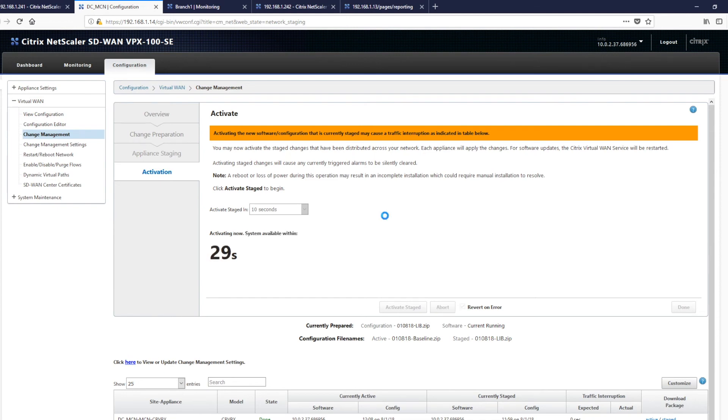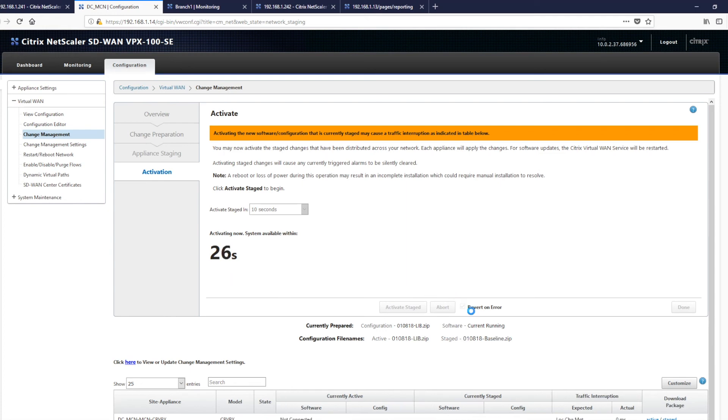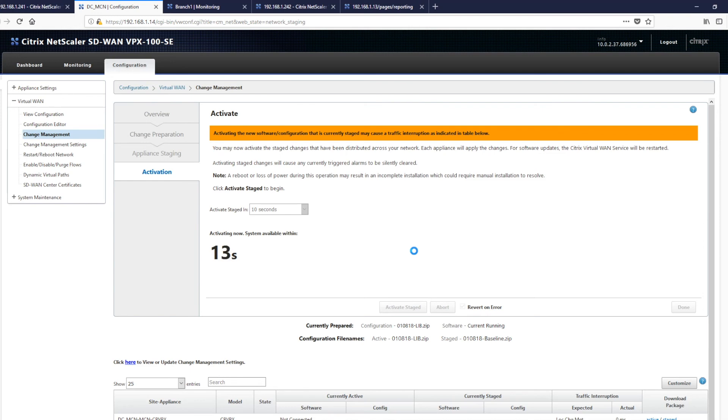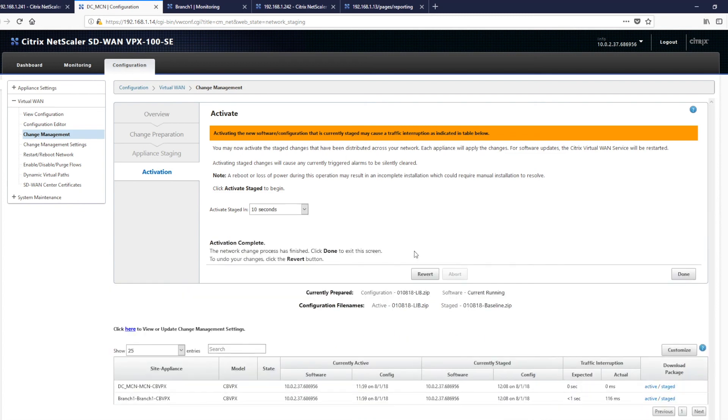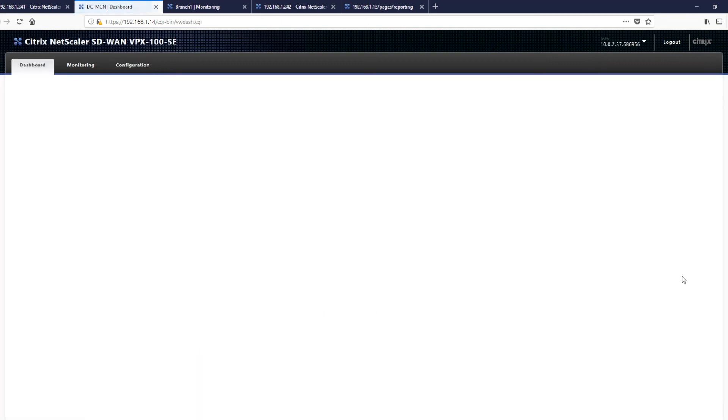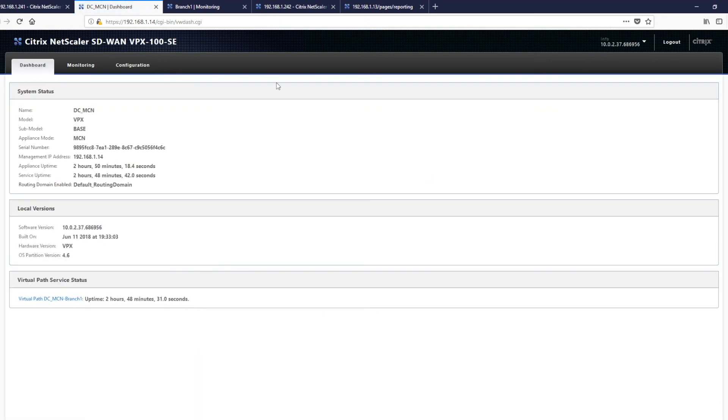At this point, you can't abort. You are now in the configuration. But remember, revert on error is always available. And we click done. And we can look at monitoring as well.